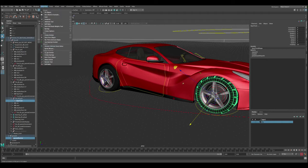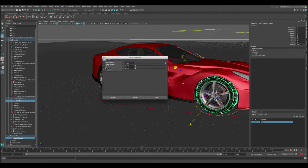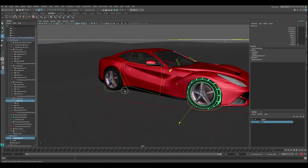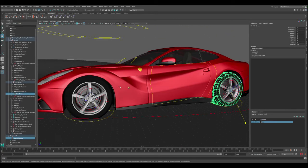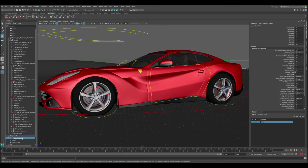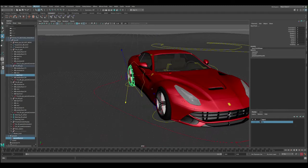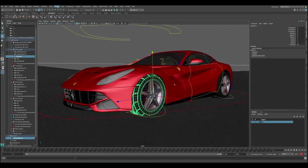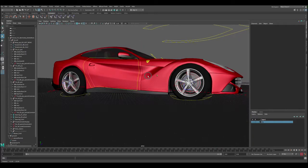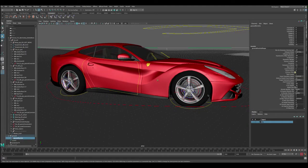Go to Particles > Make Collide, reset the settings, and click Create. Let's select the ground again and do the other tires - select the particles and the tire, and Make Collide for each one. Now we have all four tires connected to the ground. When you select a tire, you'll see a geo connector, which means it's connected with the particle system.